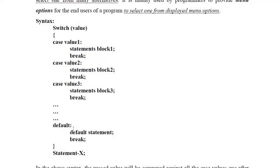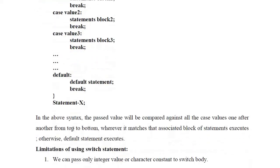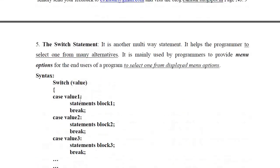Don't forget to write the syntax in the examination. You can also explain the syntax in your own words: the passed value will be compared against all case values one after another from top to bottom; wherever it matches, the associated block of statements will be executed by the machine; otherwise it executes the default block of statements. In examination they also ask you to draw the flowchart of switch — I will show you that now.